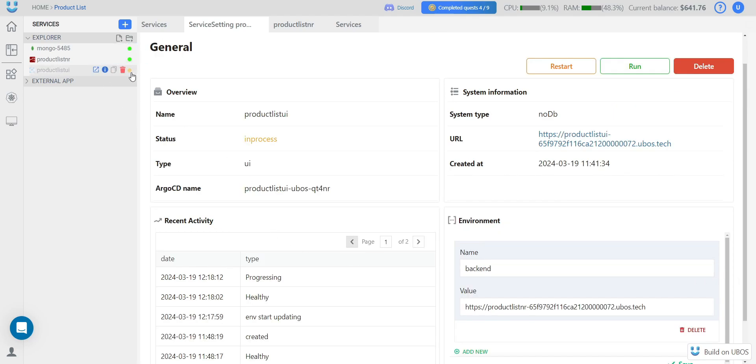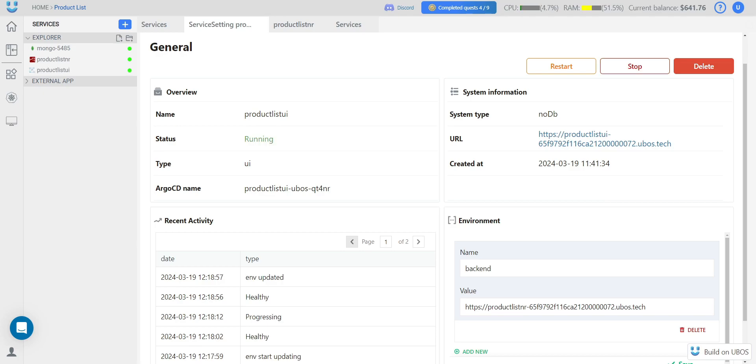Now we see the yellow indicator next to the service, and we see its status is in process. The service is currently reloading. This takes a few seconds. We can see the service status has changed. The green indicator is back. This means that all our services are ready to work. We have finished preparing for project development.